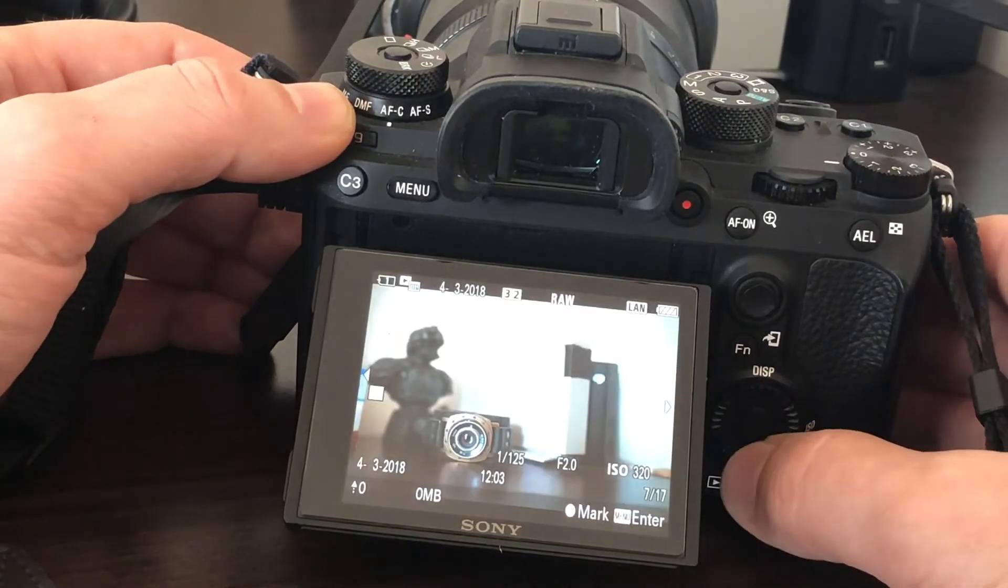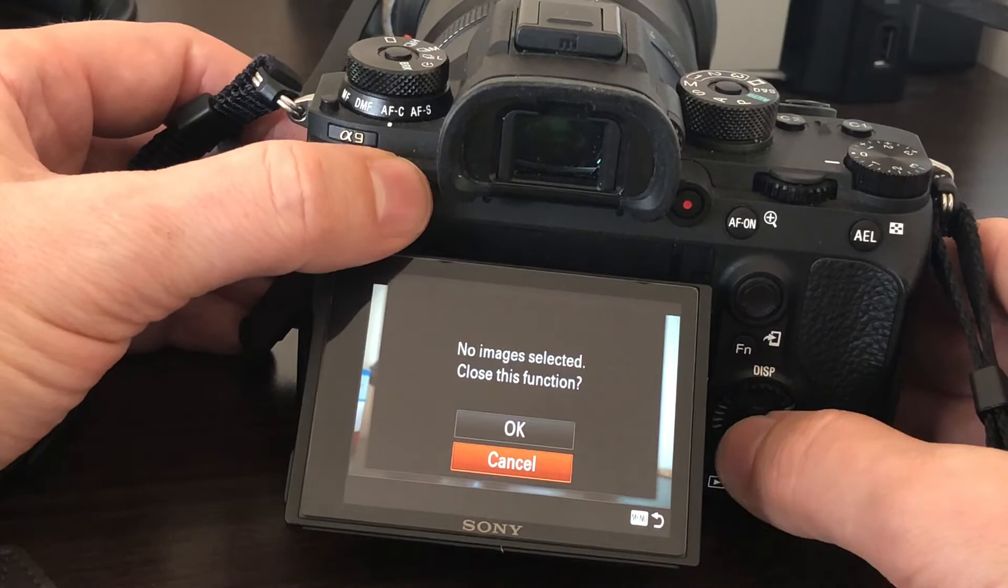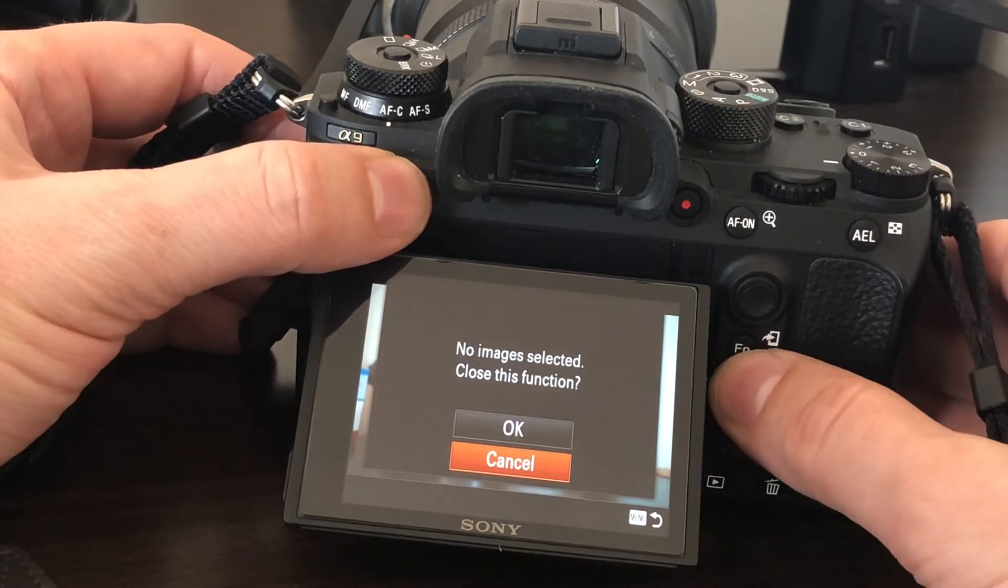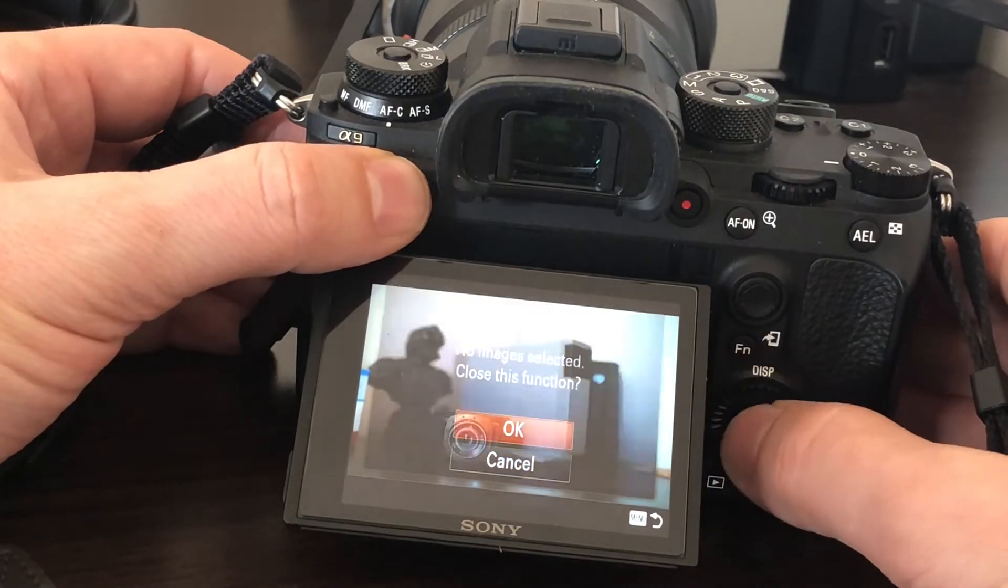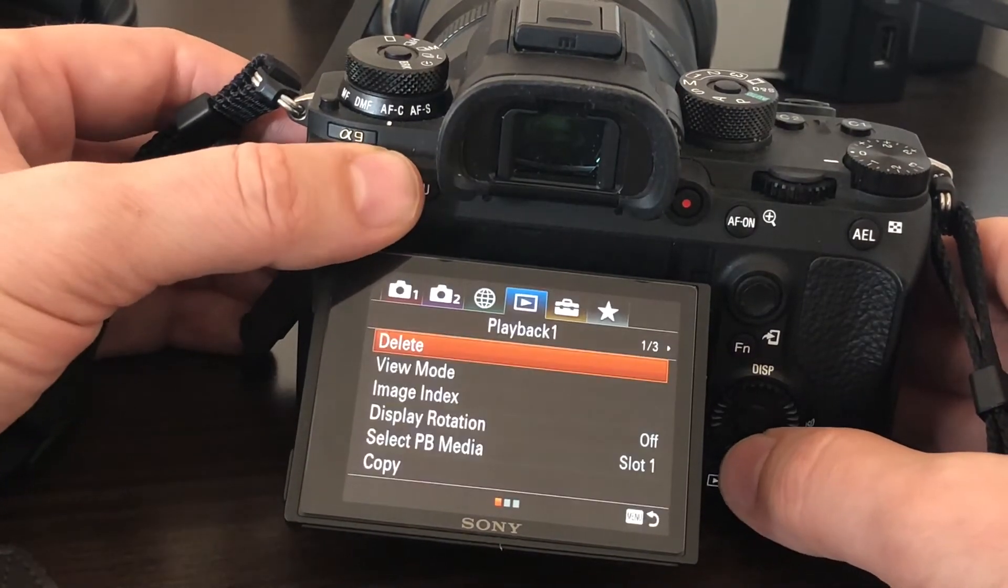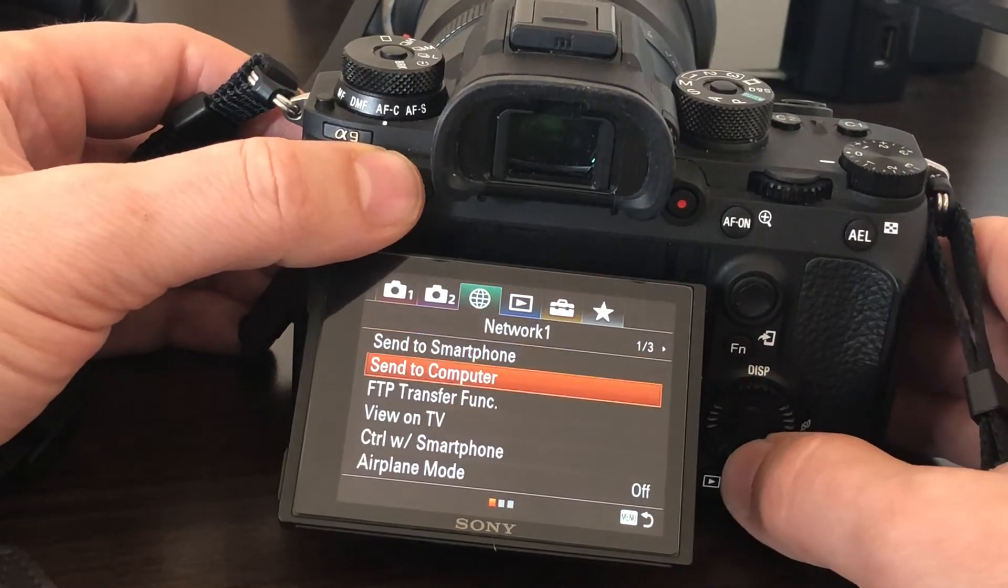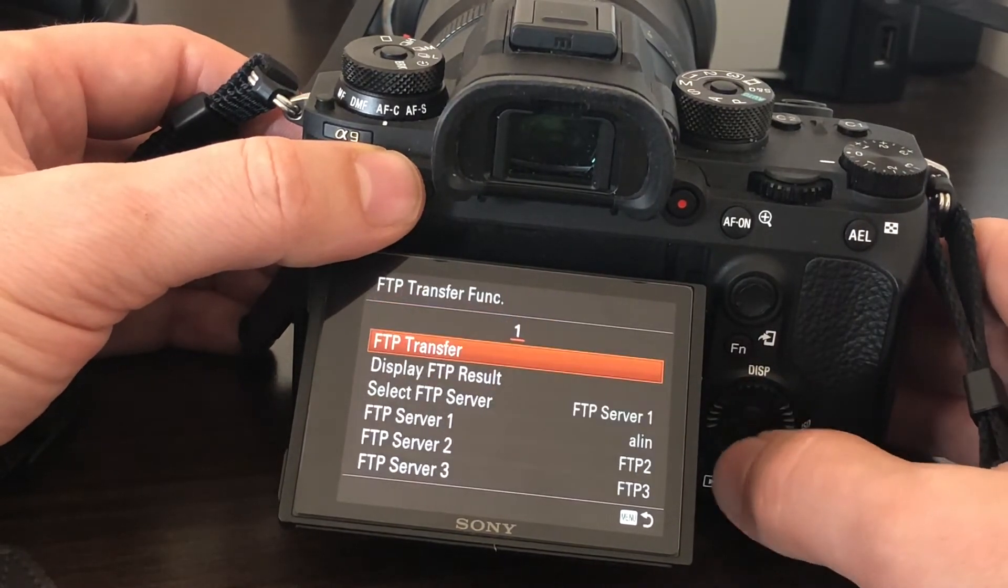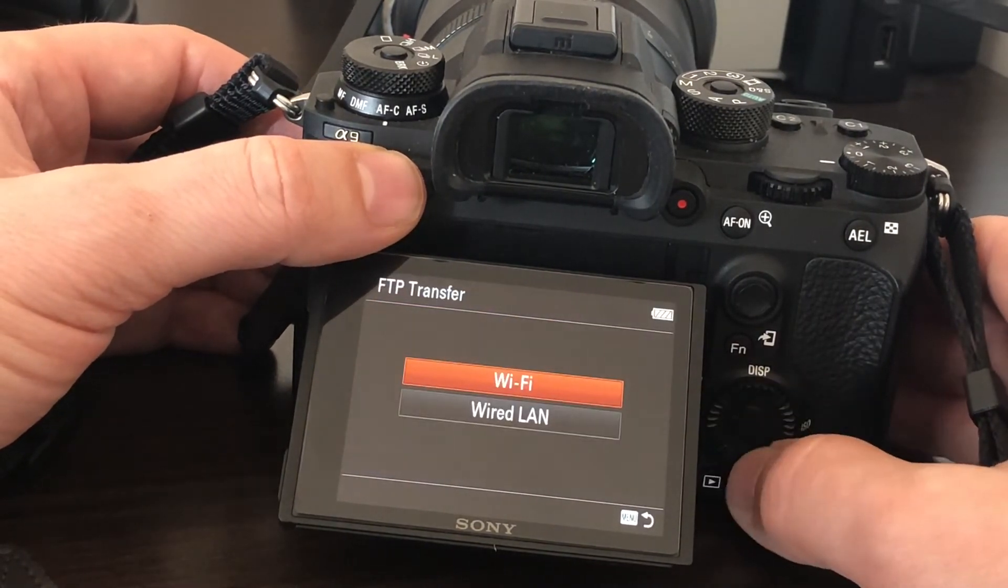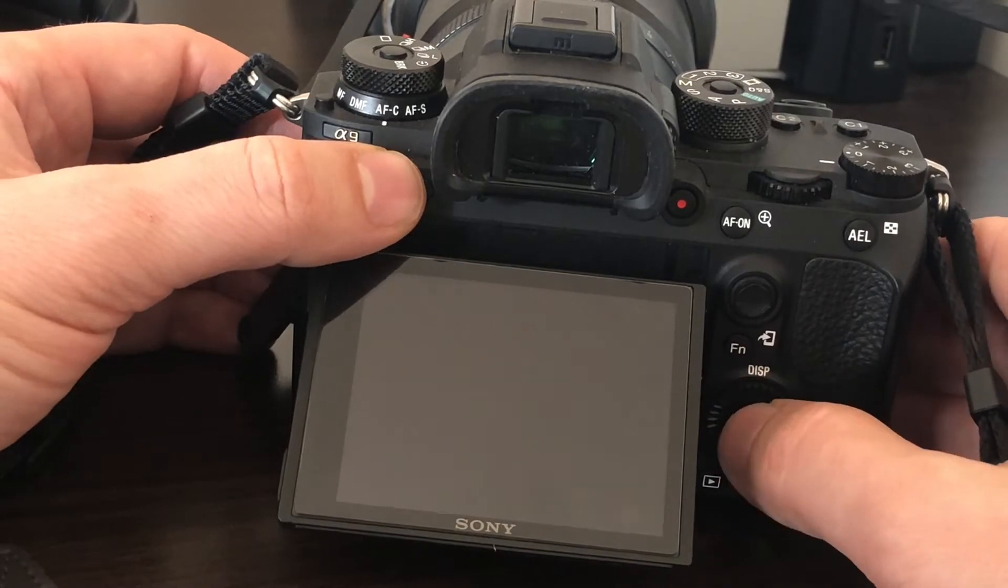Or you can choose to close the function. Or you can choose to send all files. Again, let's try with Wi-Fi.